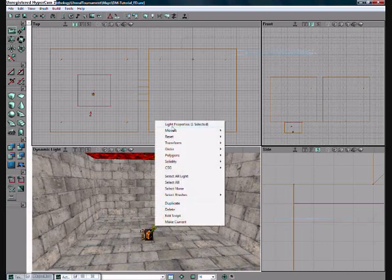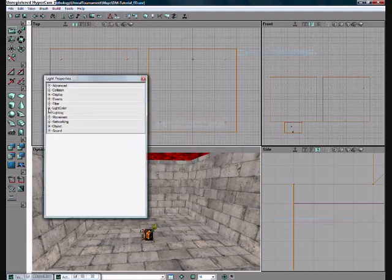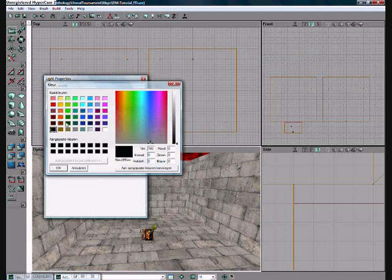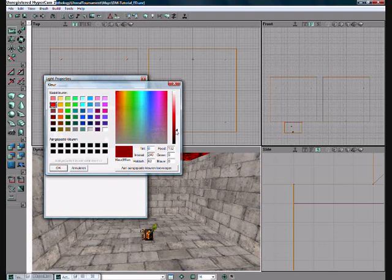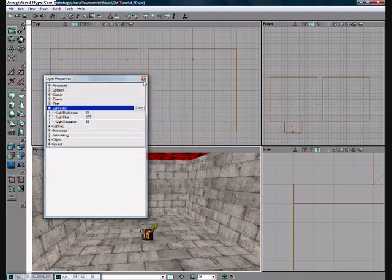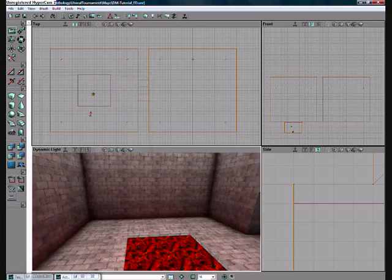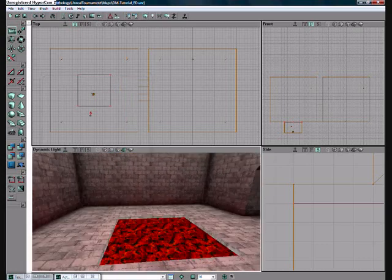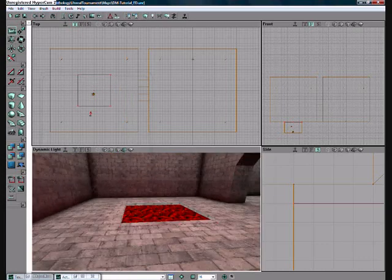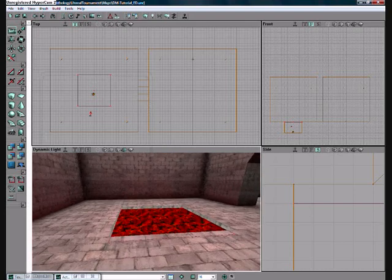Now right click your light. Go to properties. Go to light color, color. And then select red and drag it just a bit down until it's like this dark. That's just good enough. You already see a difference. Now click build all.